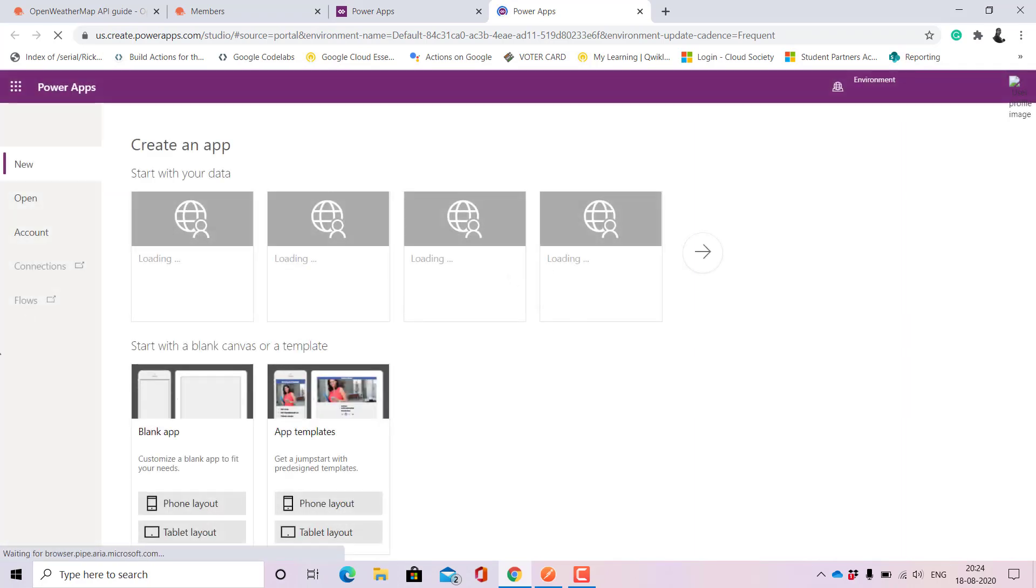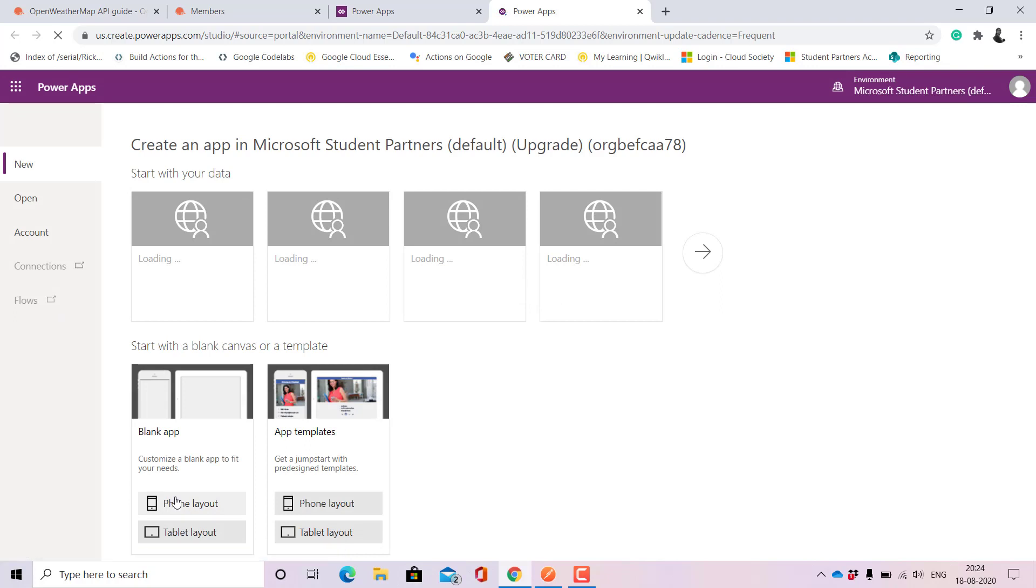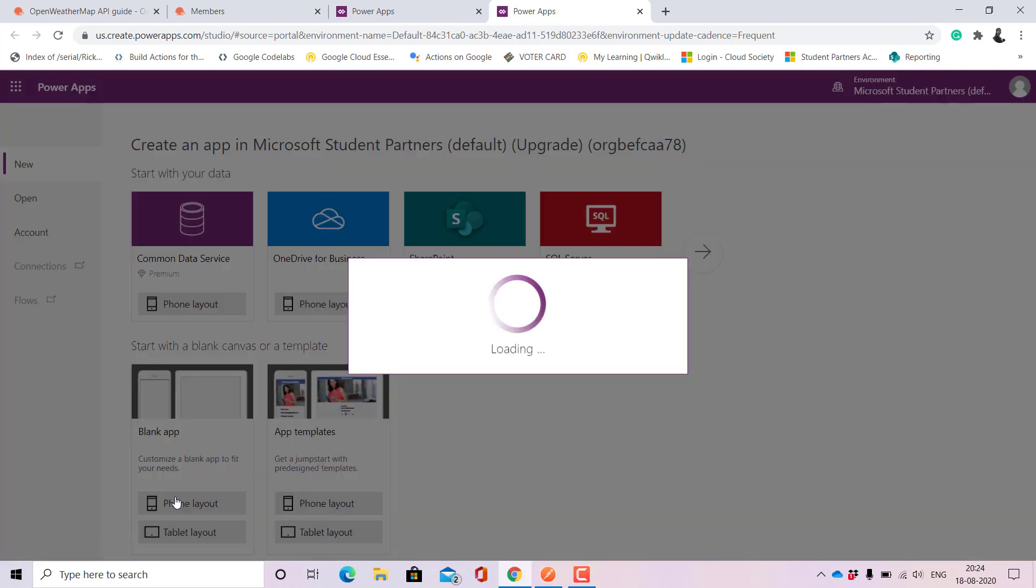When we move to a blank app we have the chance to input data. Even if we are importing to a template we have the option where we can import the data. That is where we can use the custom connector and not only us, everyone in our tenant is free to use it. So let's wait for a few moment for it to load.